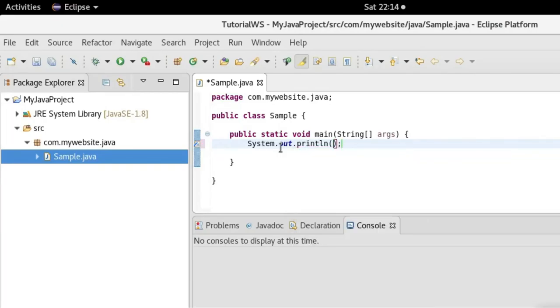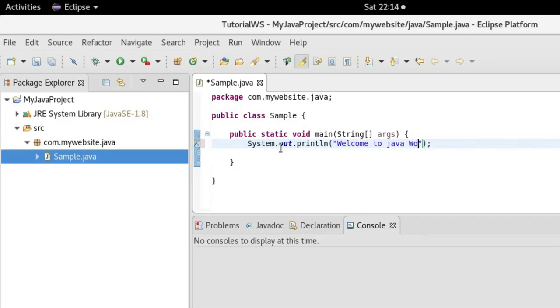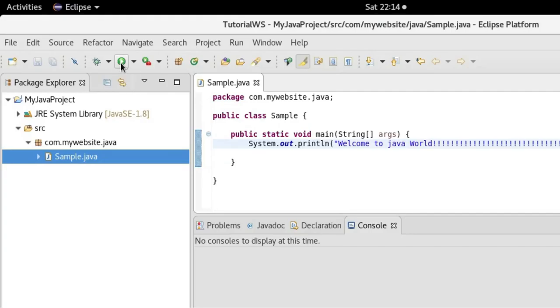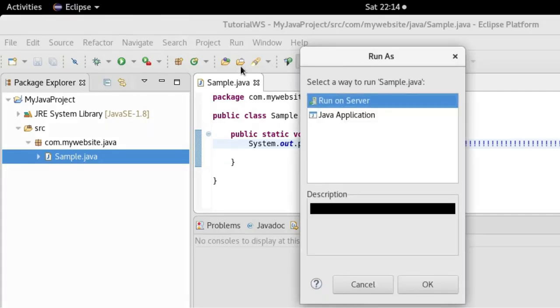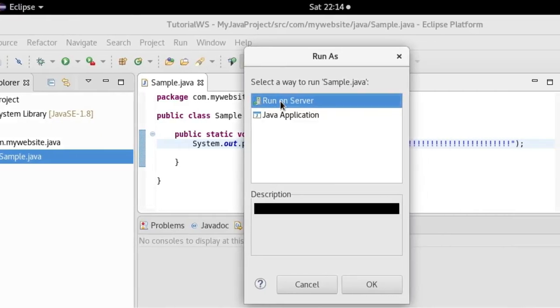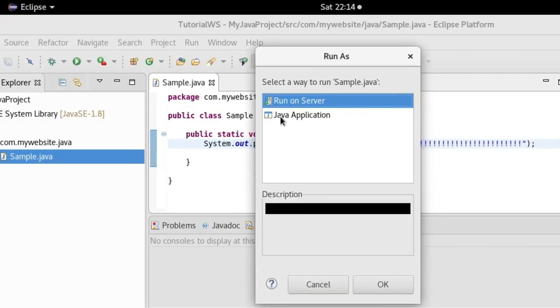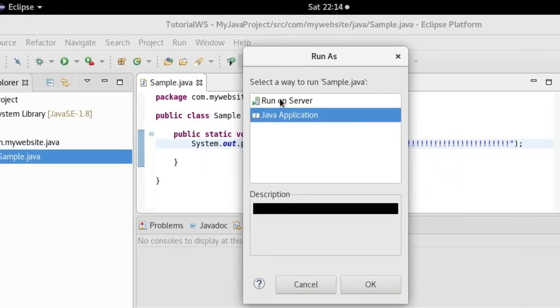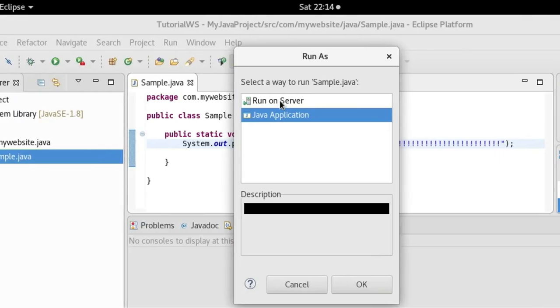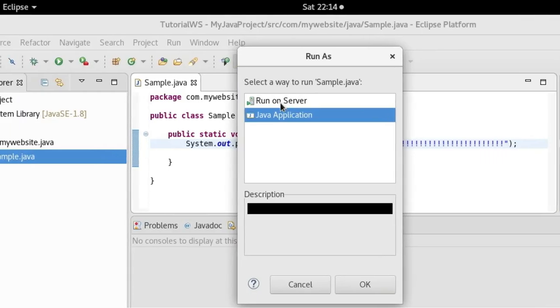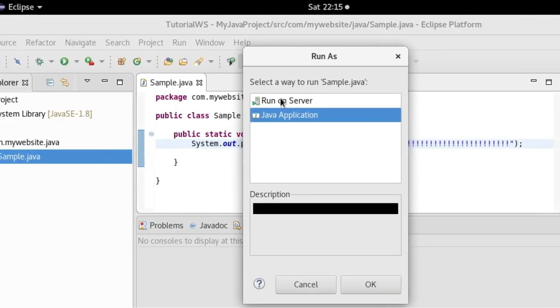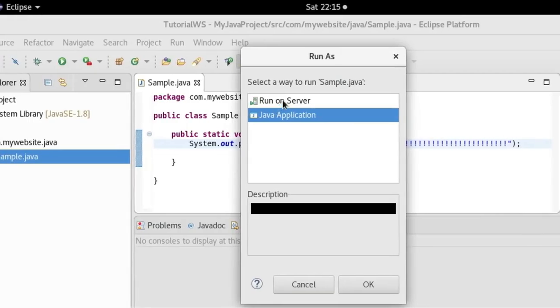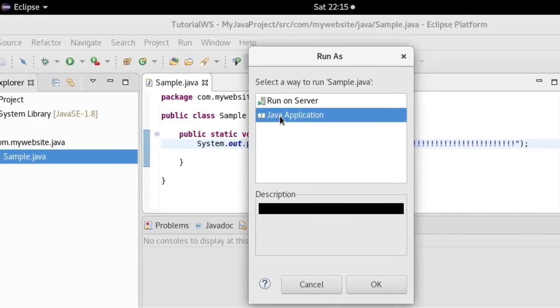So I'll give a message 'Welcome to Java World'. Java Enterprise should run on server like Tomcat, so now I'm just running as Java application.